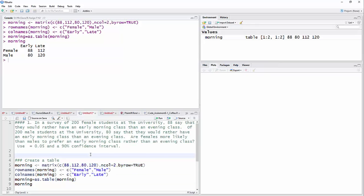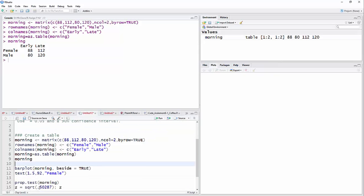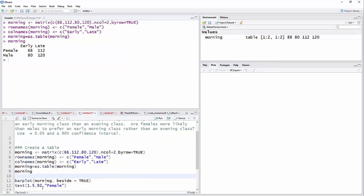For your assignments if you're in my class, probably just want to revise this and give it names that make sense and of course numbers that fit the problem that you're working on. So the next thing we want to do is a bar plot. I'm going to do a bar plot of this table called morning, and I'm going to put beside equal true just so I don't have stacked bars, which is the default.